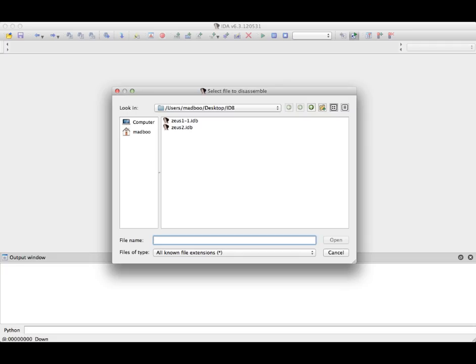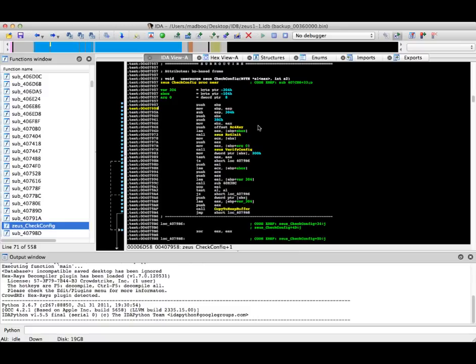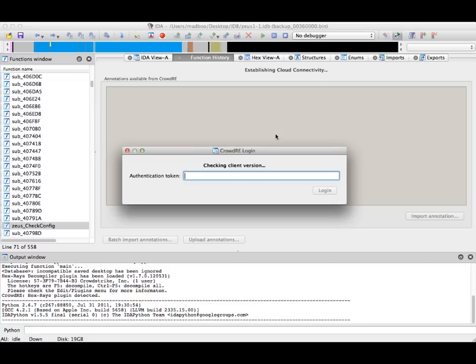I've opened IDA Pro, and you can see I'm about to load one of the two IDB files that I intend to analyze in this example. Once the file opens, I will hit Control F2 to bring up the CrowdRE interface. You can see here, it's requesting a login authentication token.